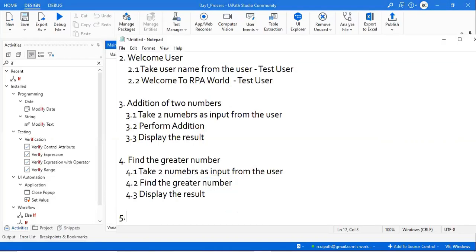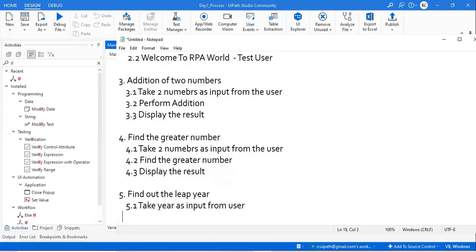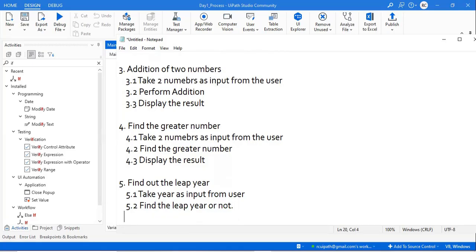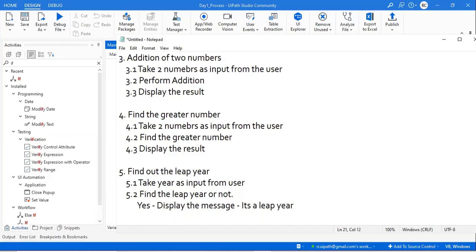We have to find out the leap year. So what we will do, we'll take the input from the user, then we'll find out if it's a leap year or not. We have two conditions: either it will be yes or no. If it's yes, display the message that it's a leap year.